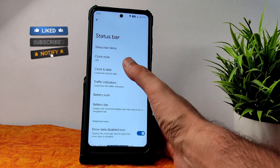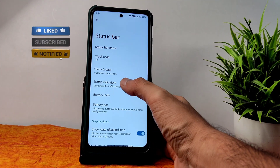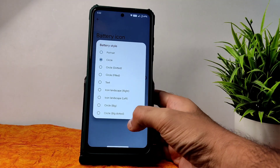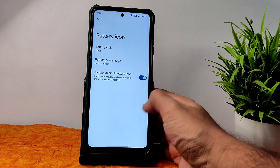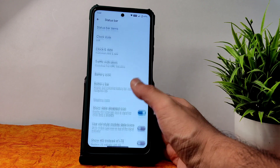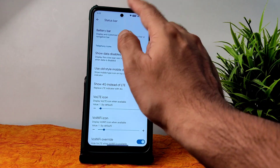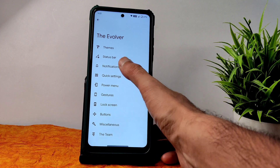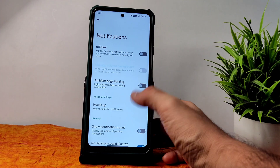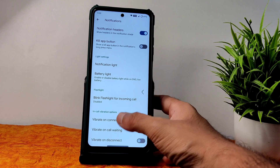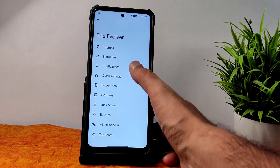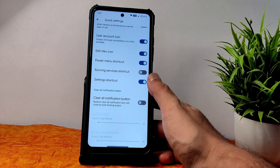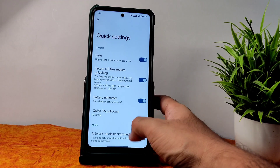In the status bar you get clock, date, traffic indicators, battery icon — some presets are available. Battery percentage you can hide or adjust left and right of the icons. In notifications, plenty of customization is available — vibrate, ring, connect, call waiting, disconnect — you can enable or disable. Quick settings panel also gives plenty of customization.